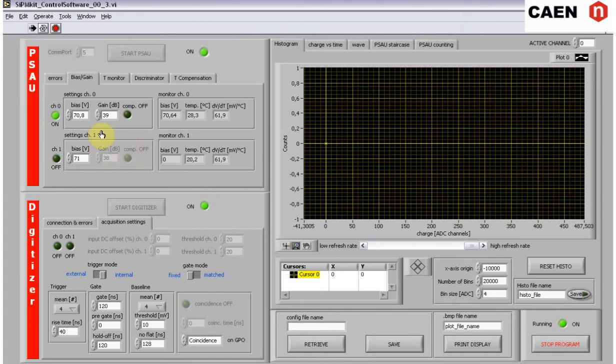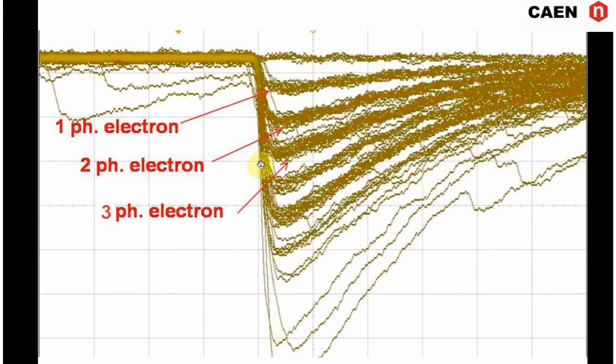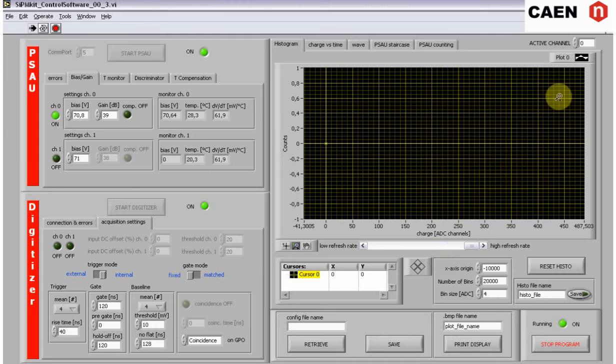The figure shows a typical scope trace of a SIPM. The signal of different numbers of firing cells is well defined. The different traces, even in absence of light, can be referred to different photoelectron levels. The DCR of SIPM is the frequency of the pulses that exceed the threshold of one half photoelectron.